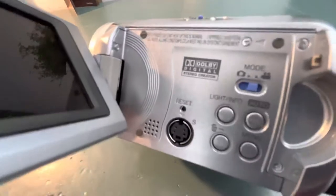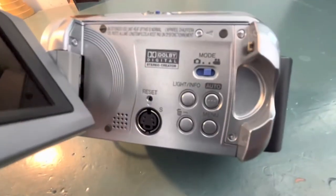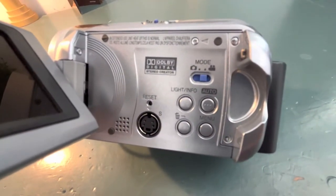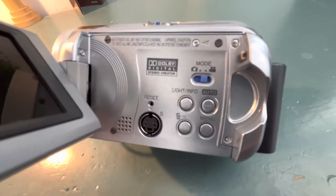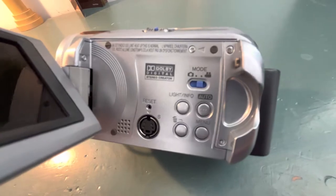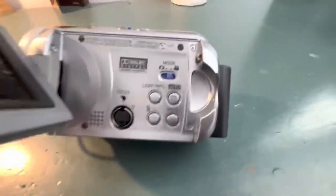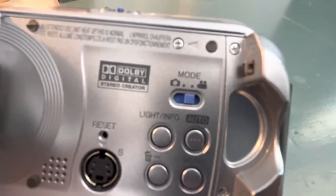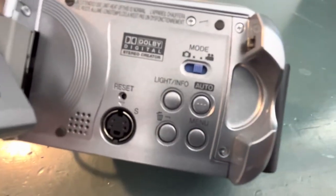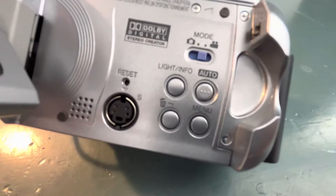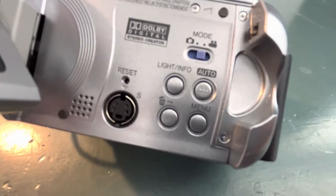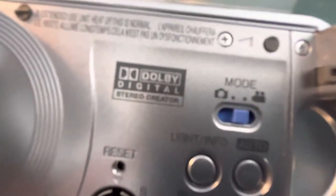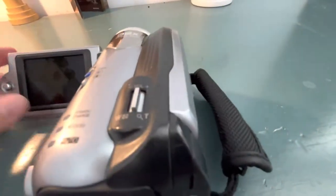You got S video which makes you be able to import it in higher quality. You got this switches it from taking a photo or taking a video, got your light button, your menu button and your delete button as well as your reset. This does record in Dolby Digital Stereo so that's nice.